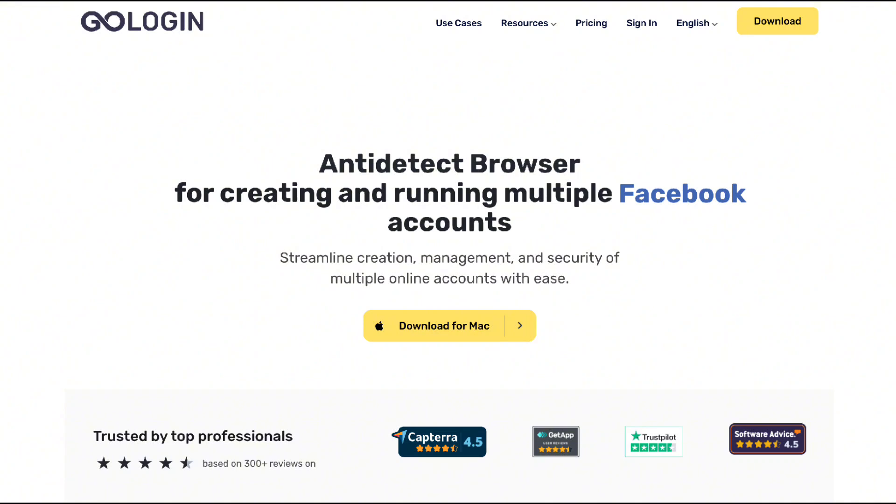With GoLogin, you can create and switch between browser profiles effortlessly, all while keeping your data secure and separate. It's a lifesaver for marketers, researchers, and even freelancers.